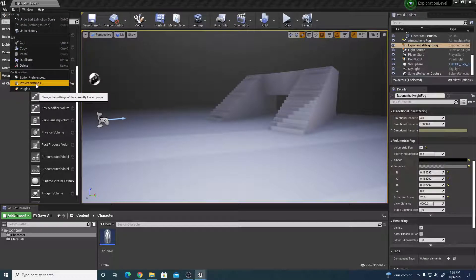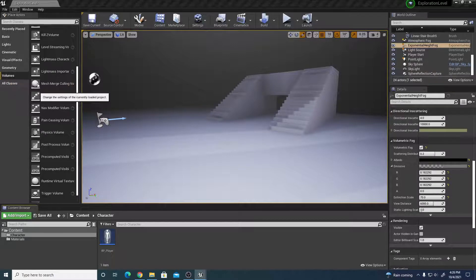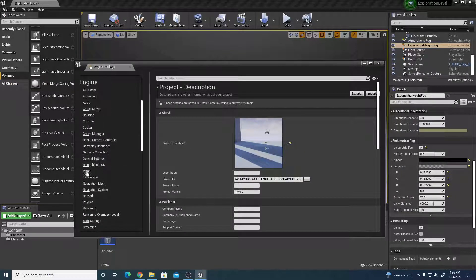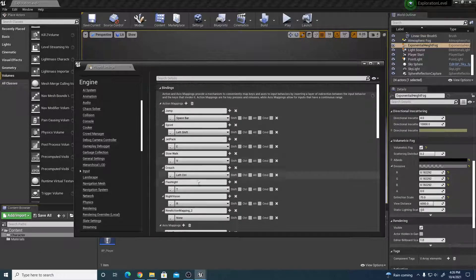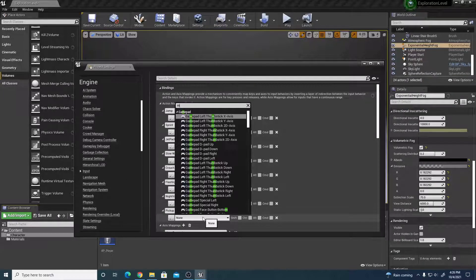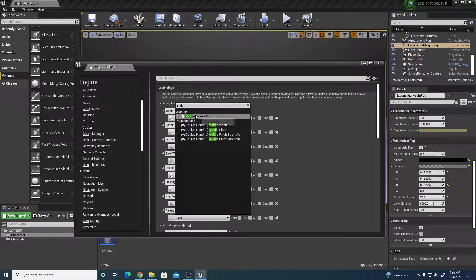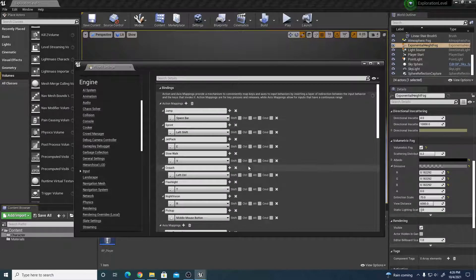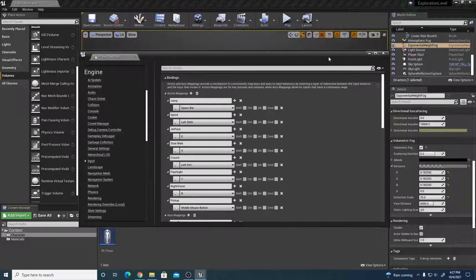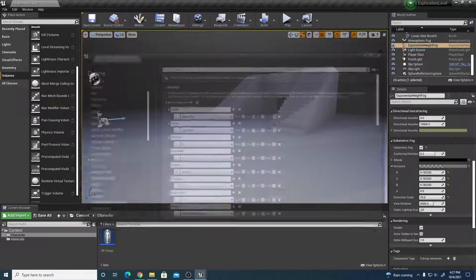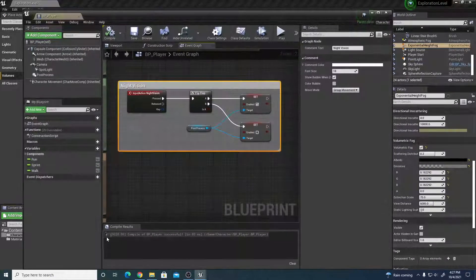The first thing we need is an input mapping. Go to Edit > Project Settings > Inputs and create a new action mapping. Name it 'Pick Up' and assign it to the middle mouse button. When you hold the middle mouse button you can hold an object, and when you release it the object drops back down.